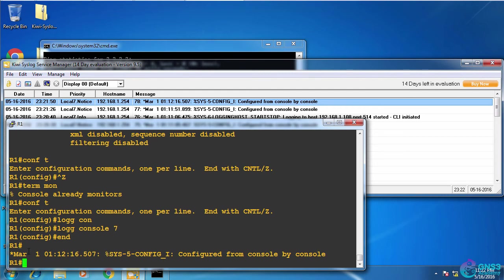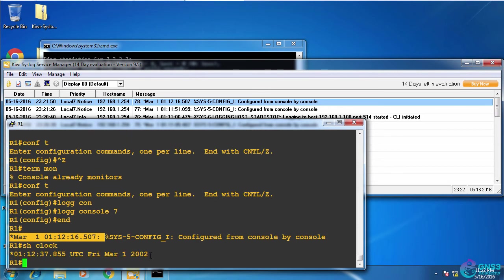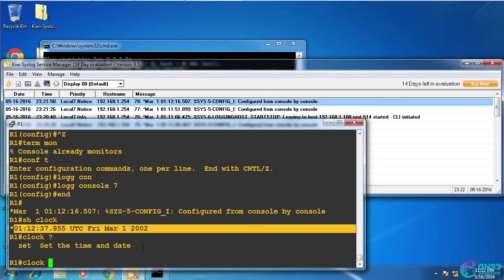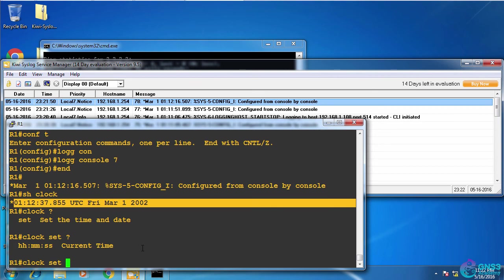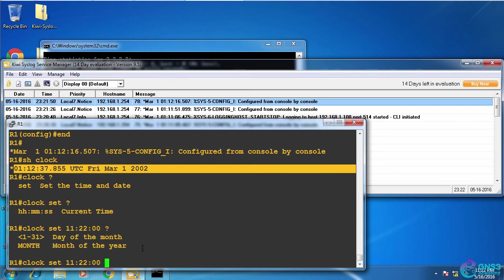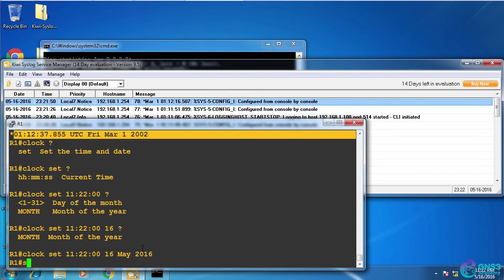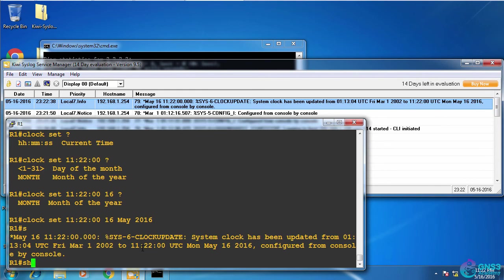Now one of the things that you'll notice is that the date and time stamps are not correct. If I type show clock, you can see that the clock is set to March 2002. So let's set the clock to the current time at the moment here in the UK. And it's the 16th of May 2016 at the moment. So show clock.